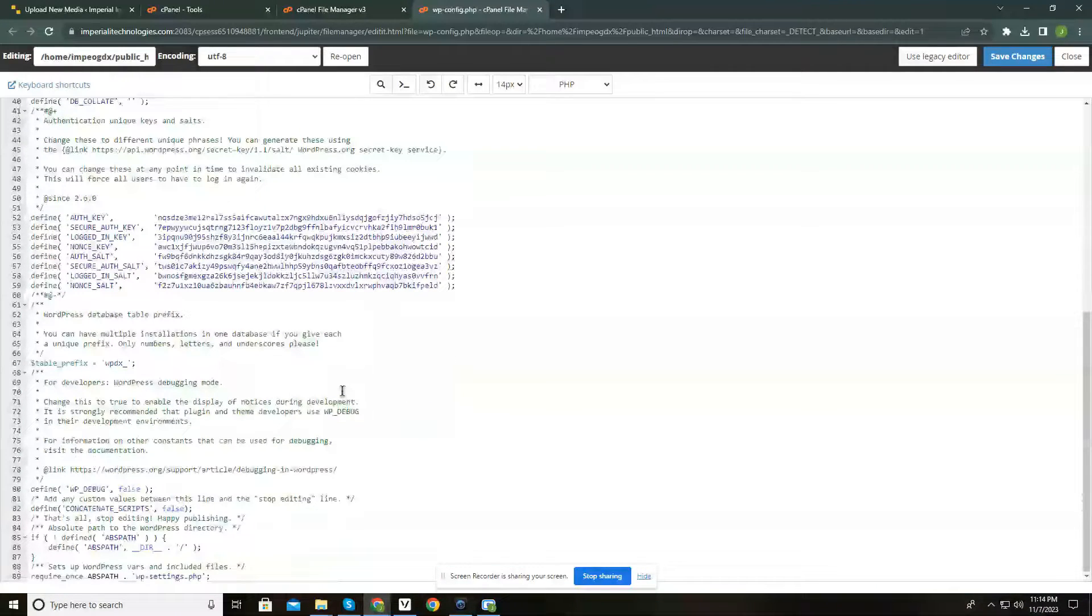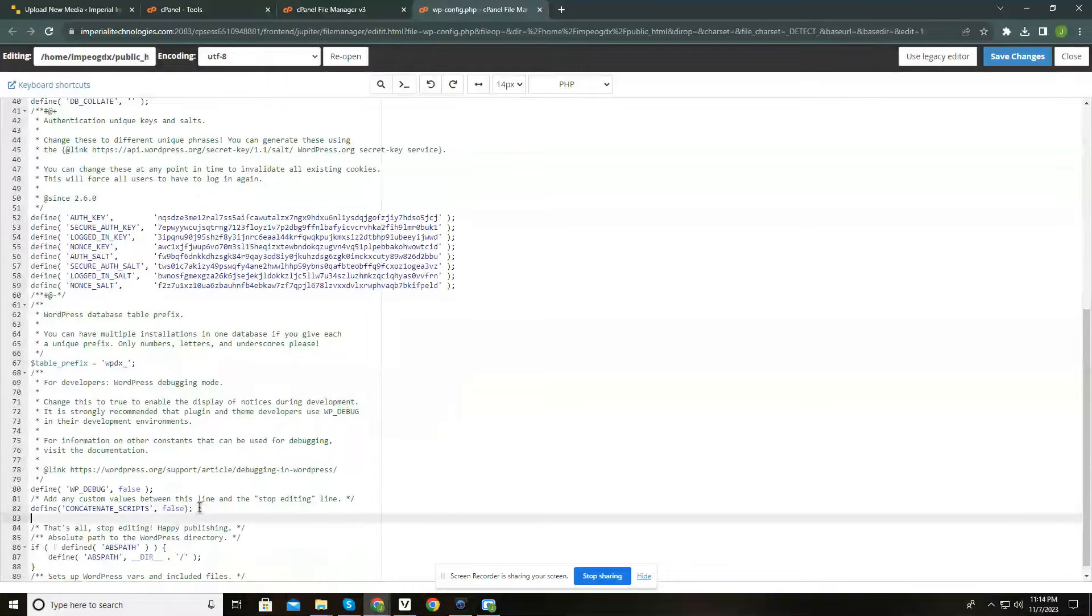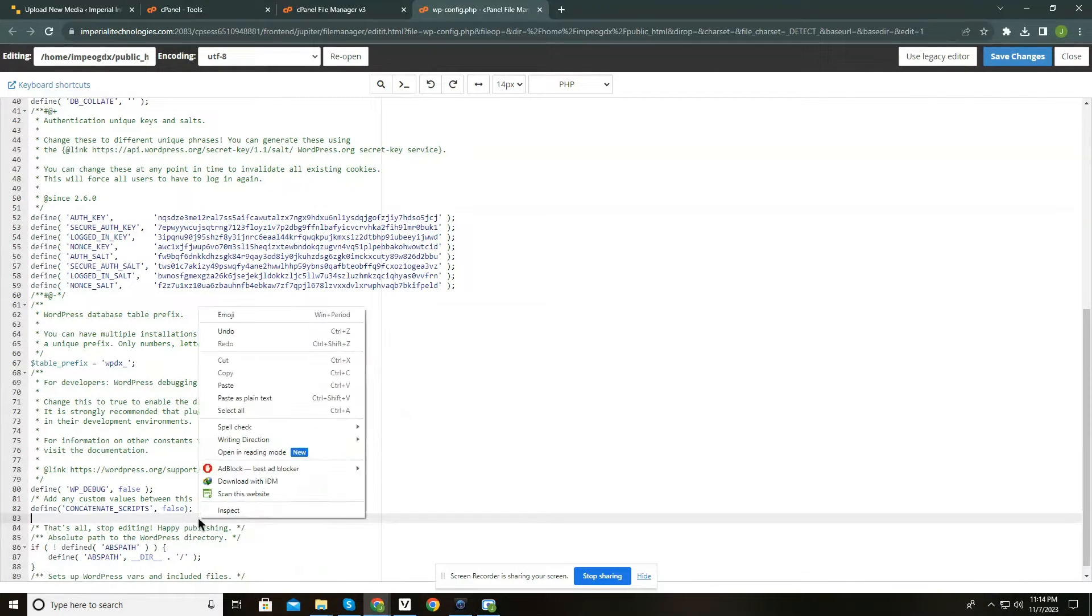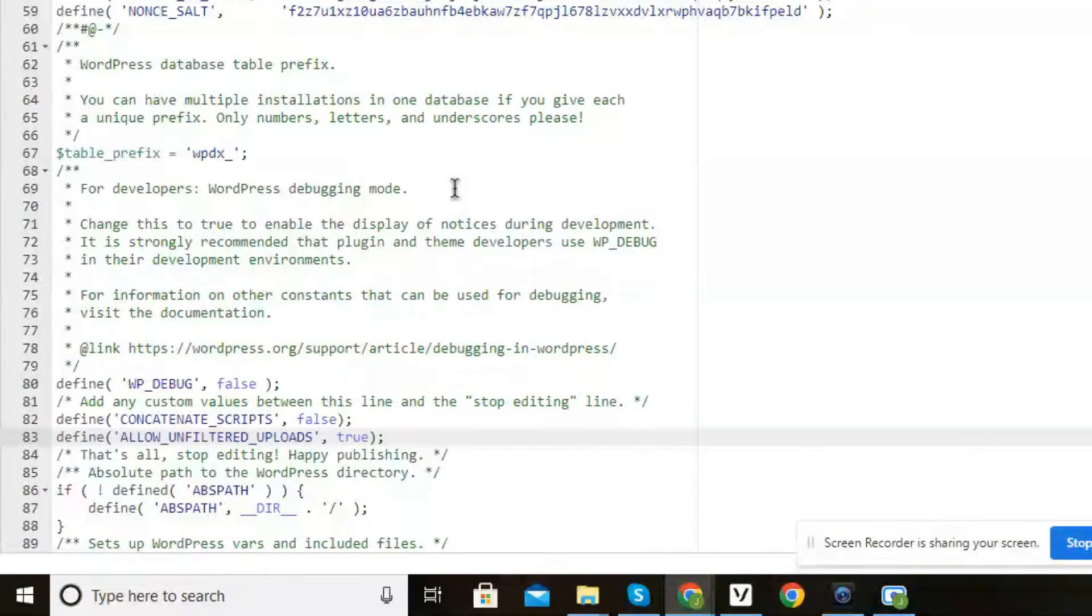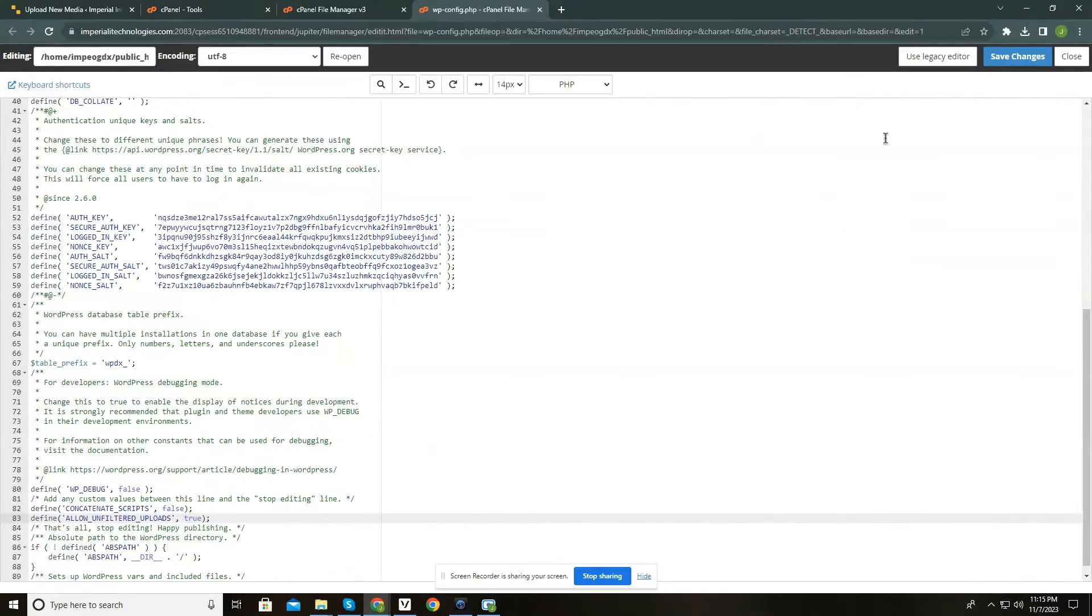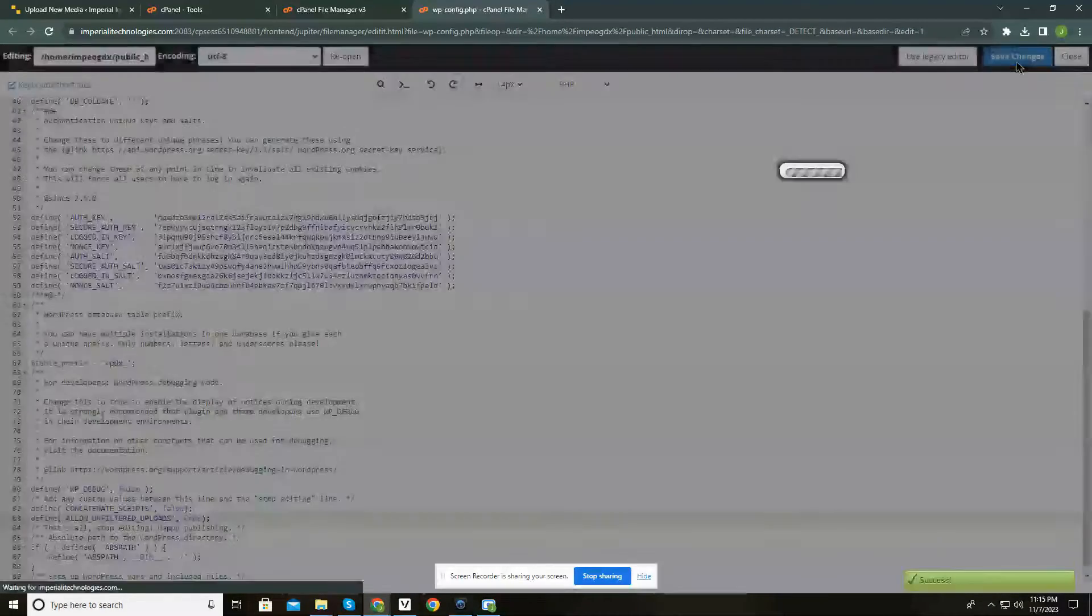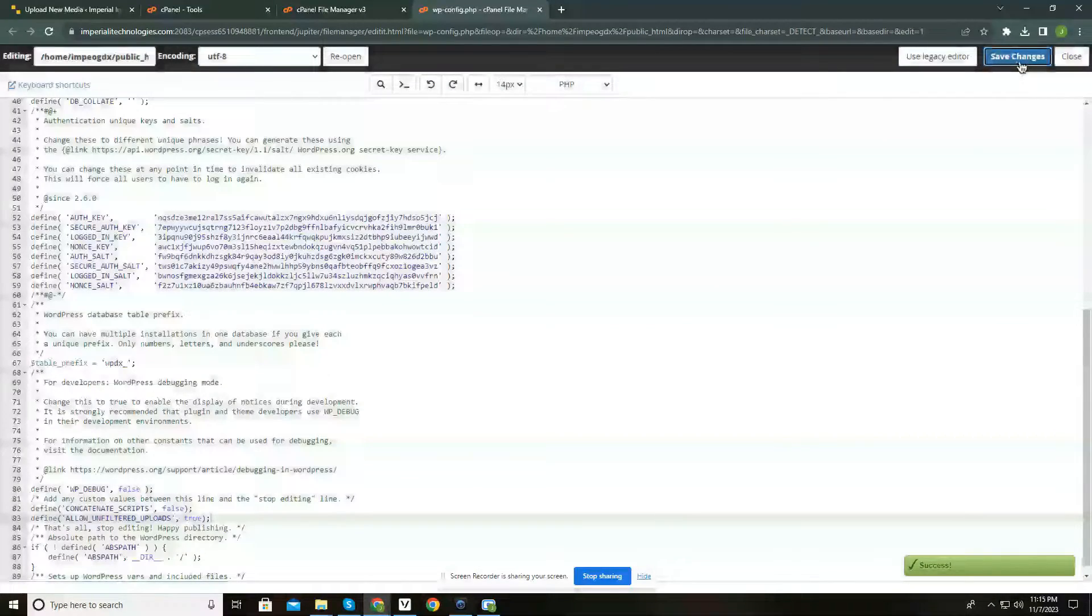Now where it says 'that's all, stop editing. Happy publishing,' insert the following. You can find this code in the description below. Now save the changes and you can now easily upload any file type you want.